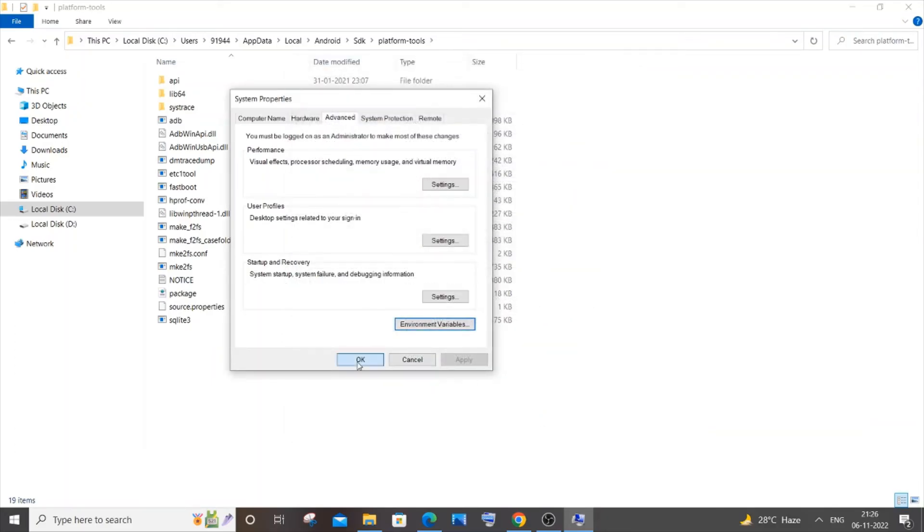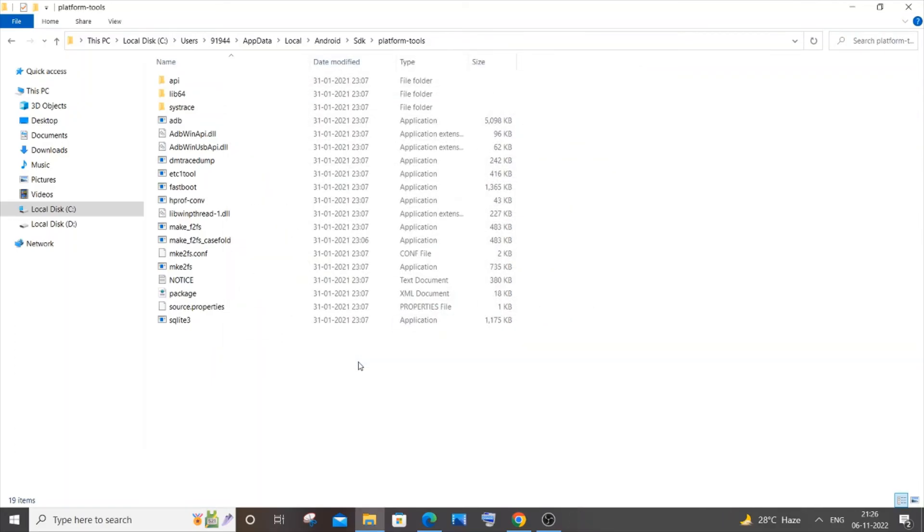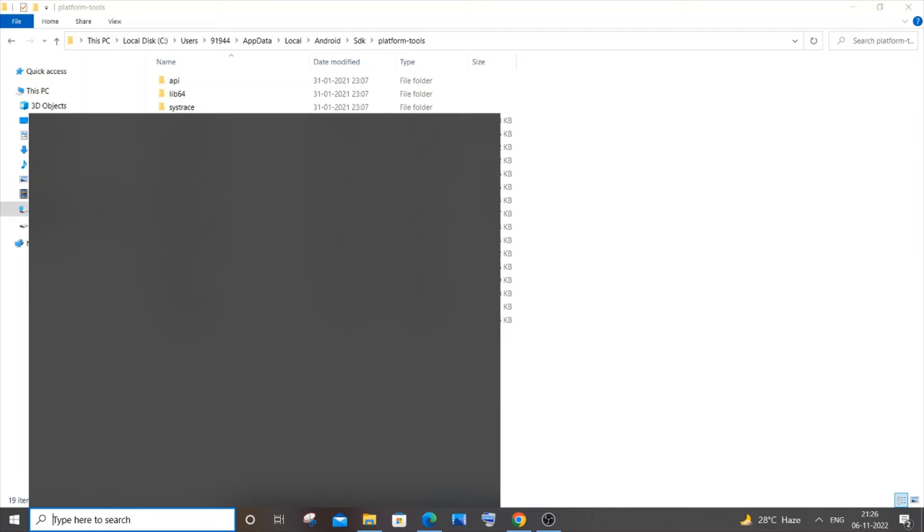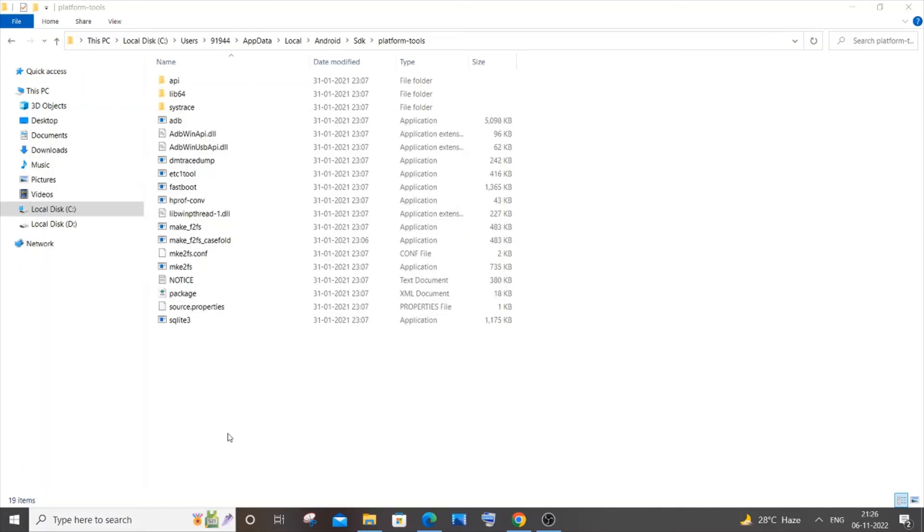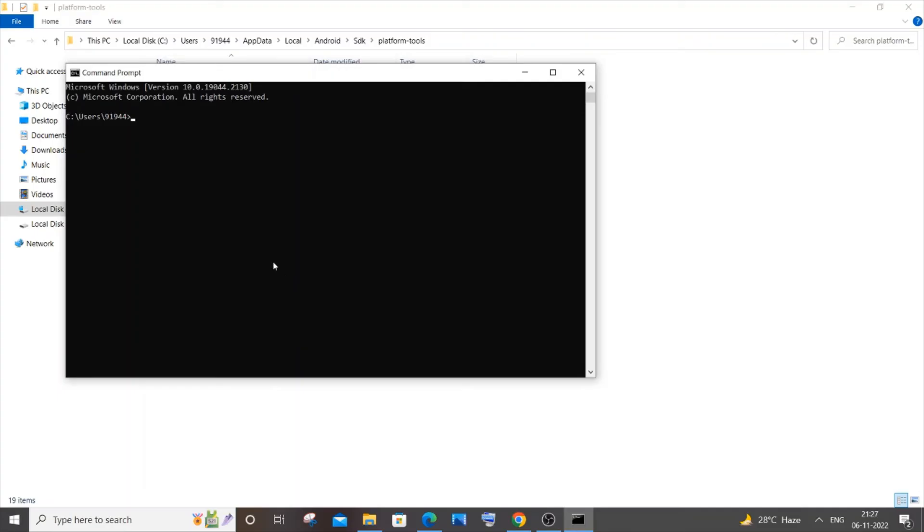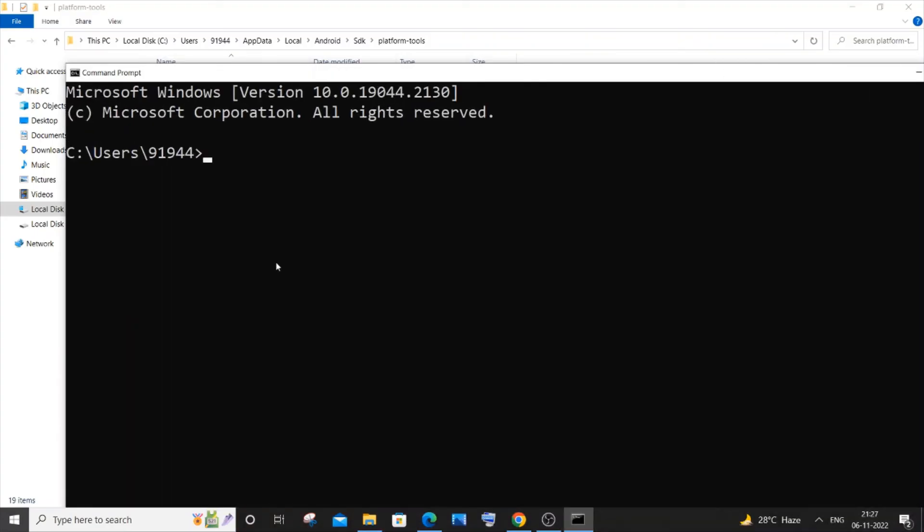If you're having your command prompt open, please close and open it again - just restart the command prompt. Now I will go to my Search and type 'cmd' and open the command prompt. I'll zoom in a bit, and if I now type 'adb'...